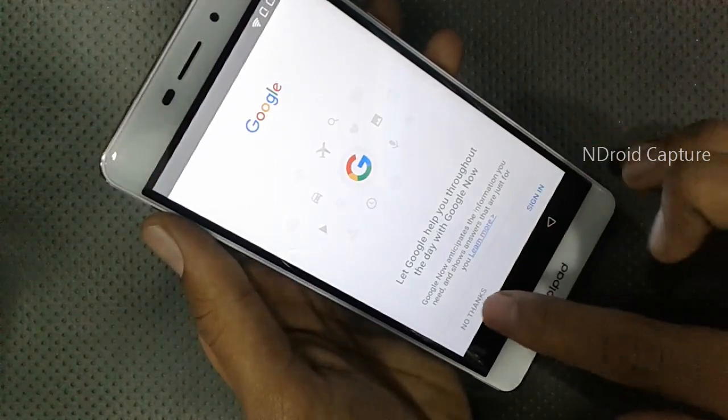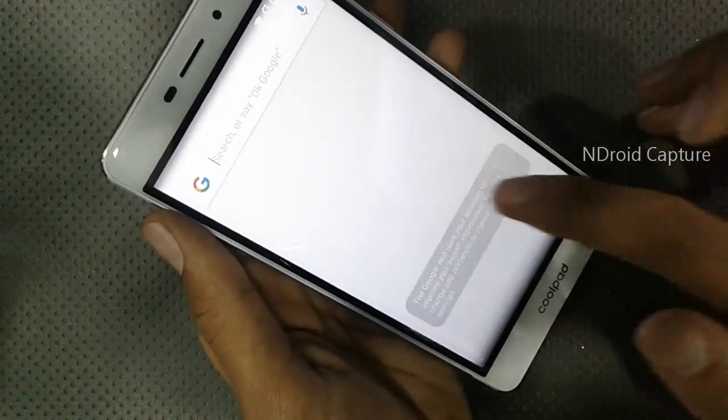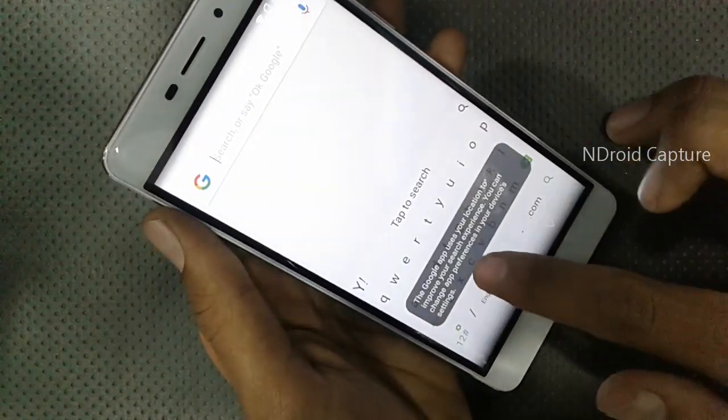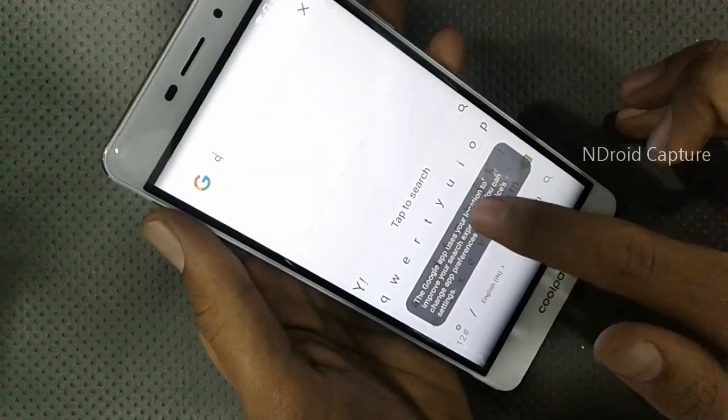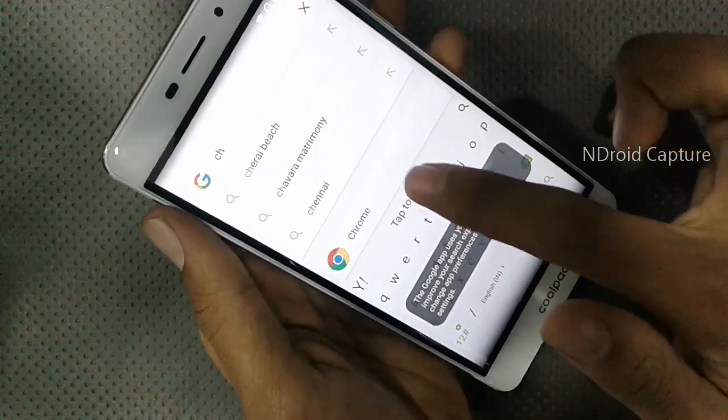Okay, tap on All Apps, then search for Chrome.